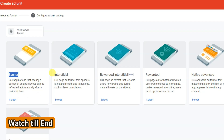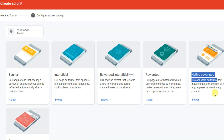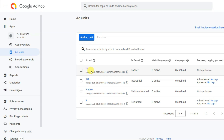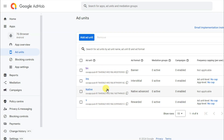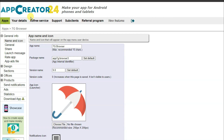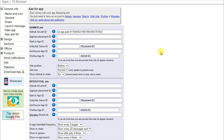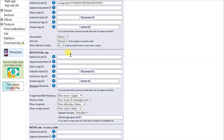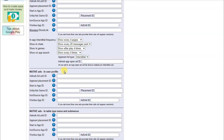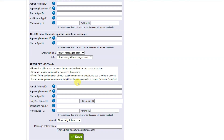In the next step, click on the Add Ad Unit button. I'm going to create a banner ad unit, interstitial ad unit, rewarded ad unit, and native advanced ad unit. Here you can see I have created the banner ad unit, interstitial ad unit, native advanced, and rewarded ad unit. I'm going to add all of these ad units on my application. Click here to copy the banner ad unit ID, then go on the App Creator 24 platform and click on the Ads button. Paste your banner ad unit ID.